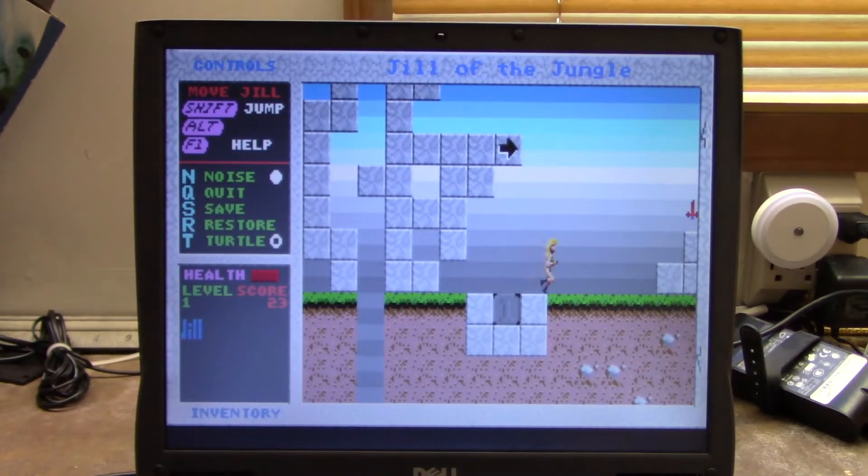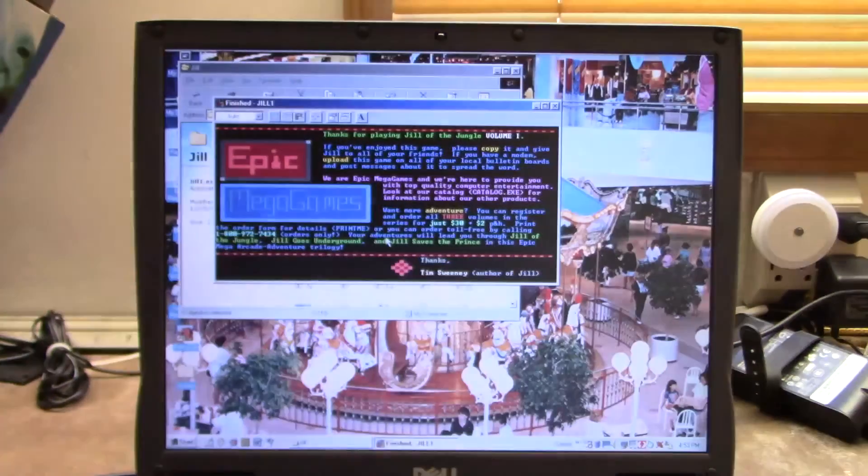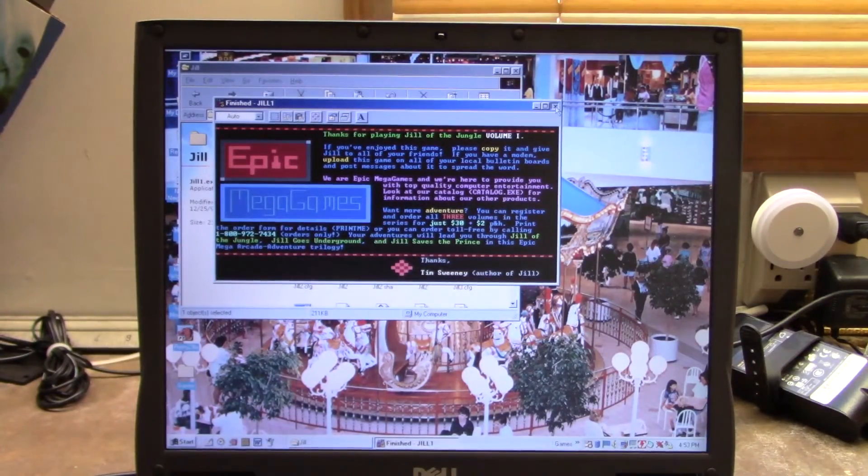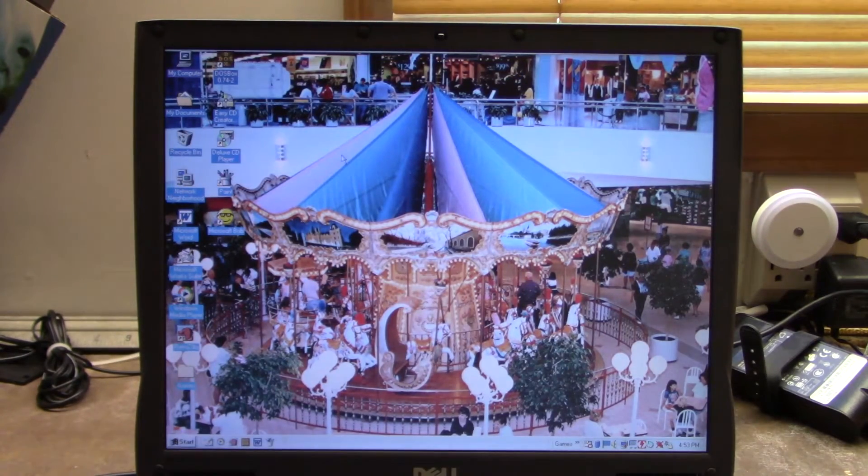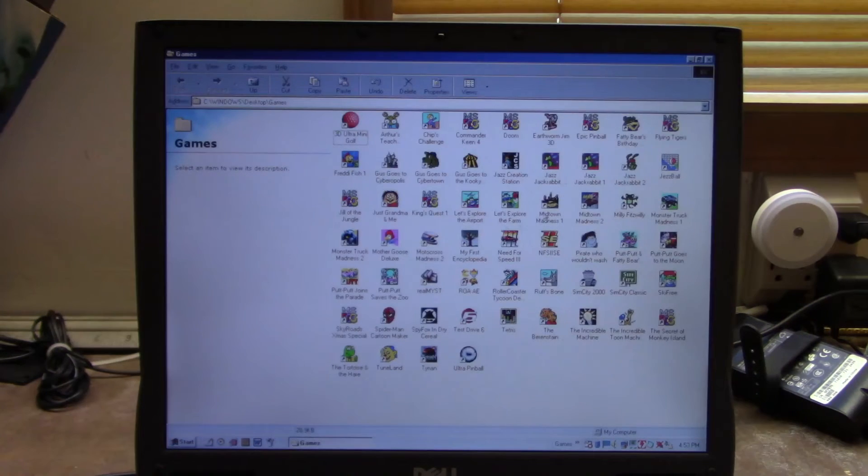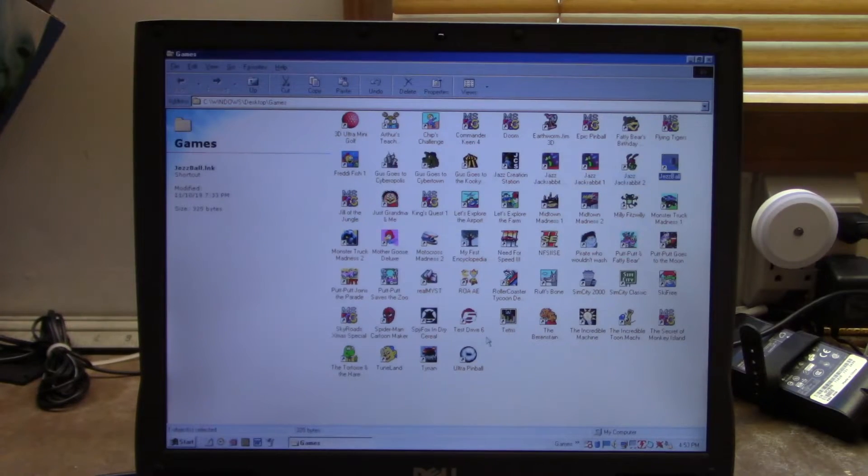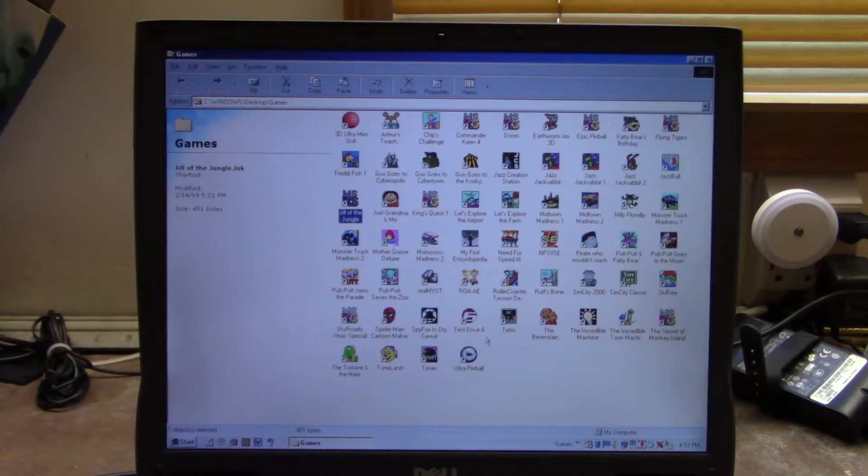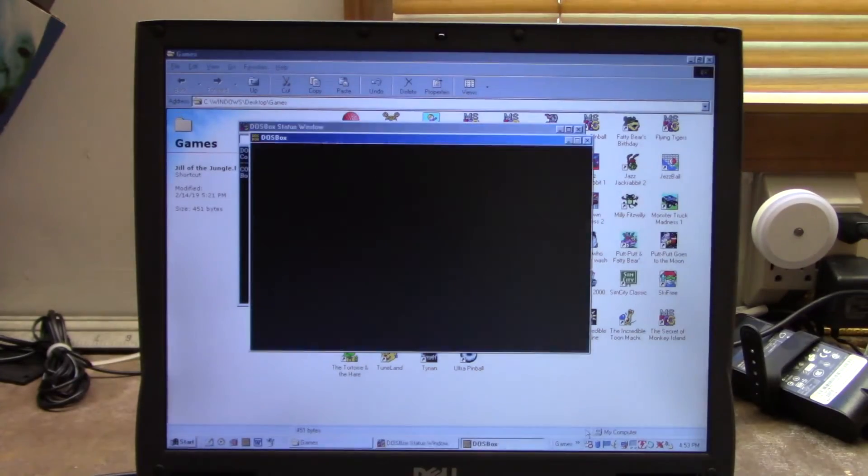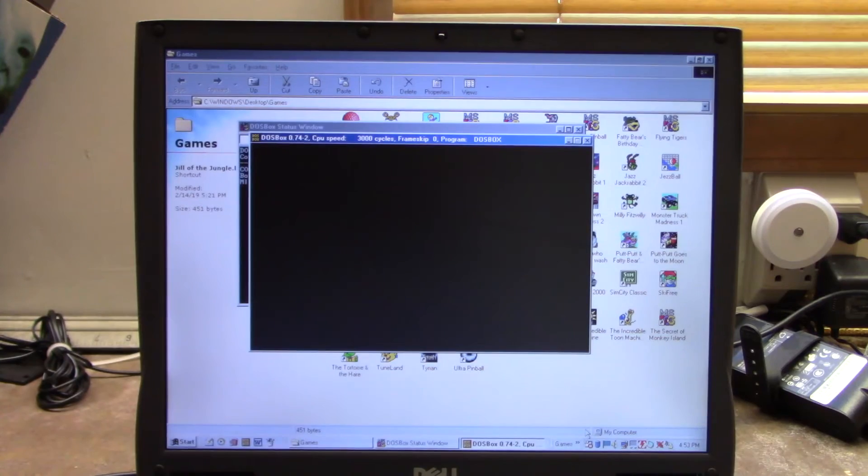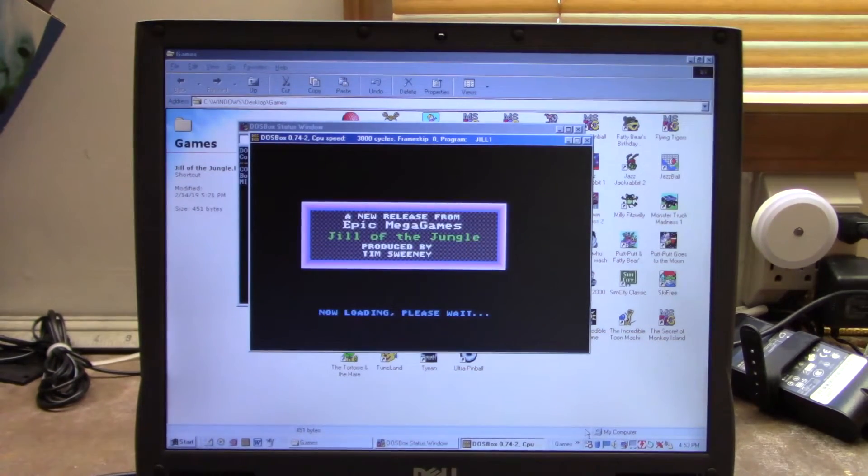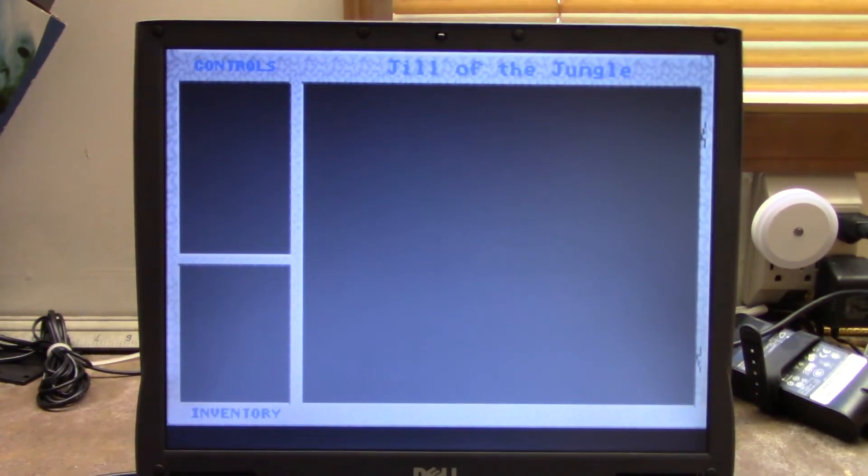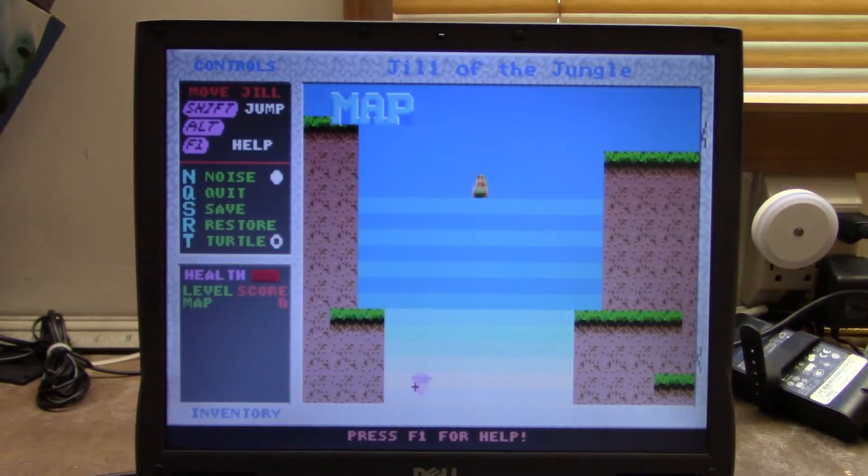And this is where we do a little bit of cheating. I'm going to go back to our game shortcut folder here and find Jill of the Jungle. There's a shortcut for it that has the DOSBox icon there and everything. We'll go ahead and load it up and we've got music now.